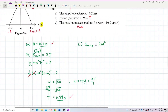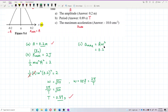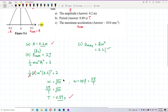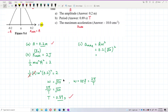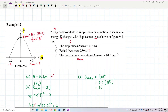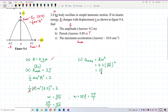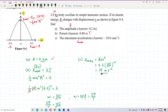So maximum acceleration equals Aω². A is 0.2 m and omega is √50, so squaring omega gives 50. Therefore, maximum acceleration equals 0.2 times 50, which equals 10. Since everything is in SI units, the unit is meters per second squared.